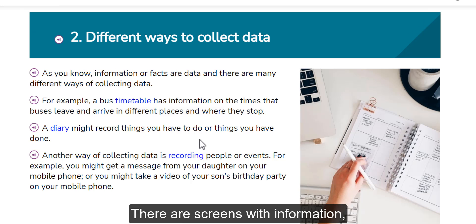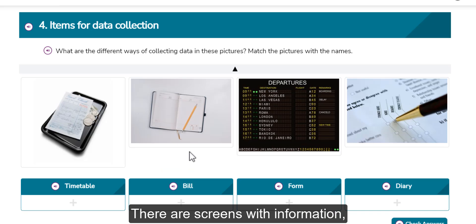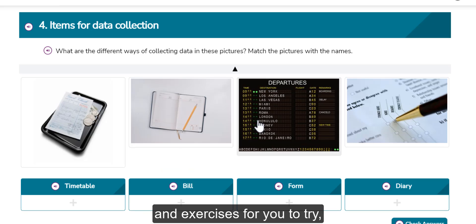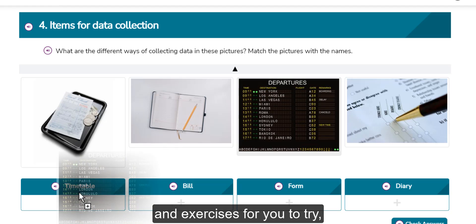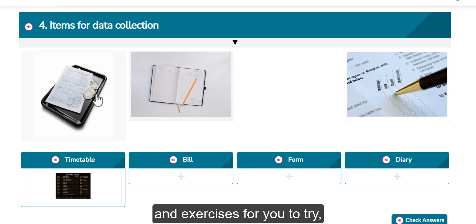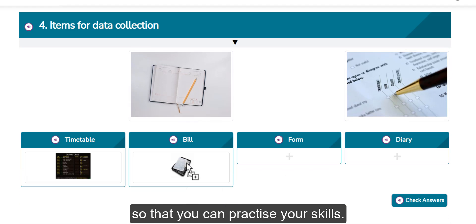There are screens with information and exercises for you to try, so that you can practice your skills.